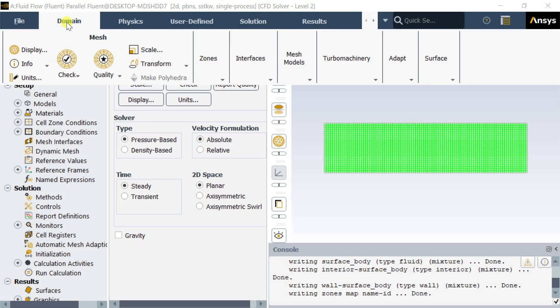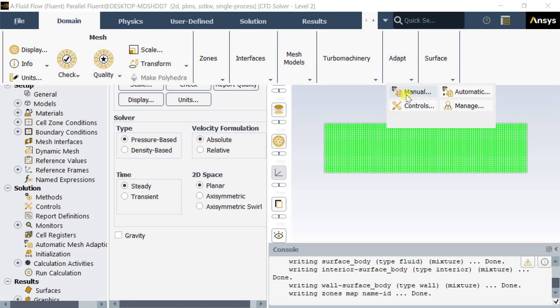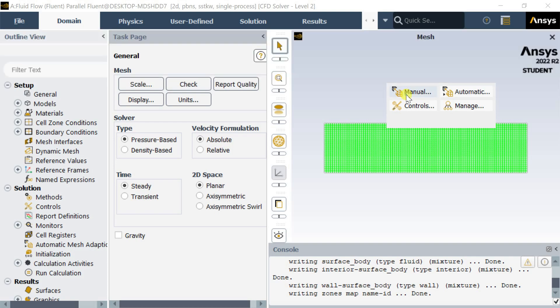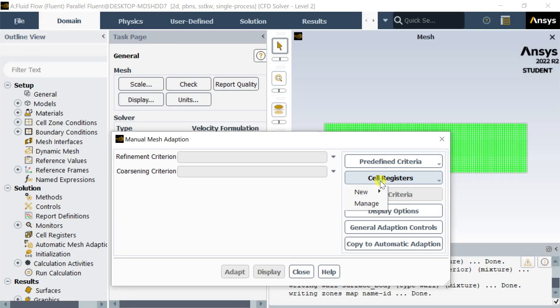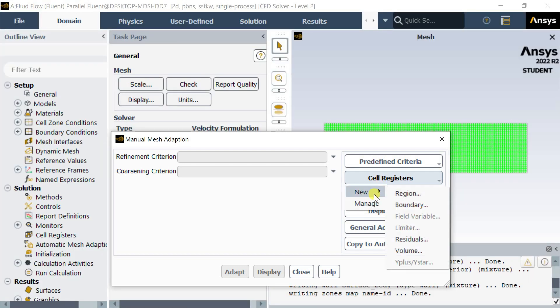In Fluent Setup, go to the domain menu and click on Adapt. Click on Manual, then click on Cell Registers, and select the Region option.